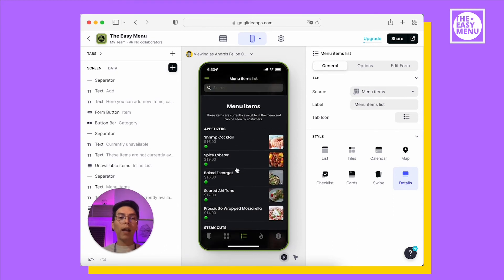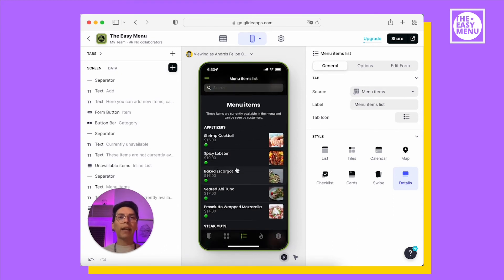Then, you have all the items from your menu. They are grouped by category.